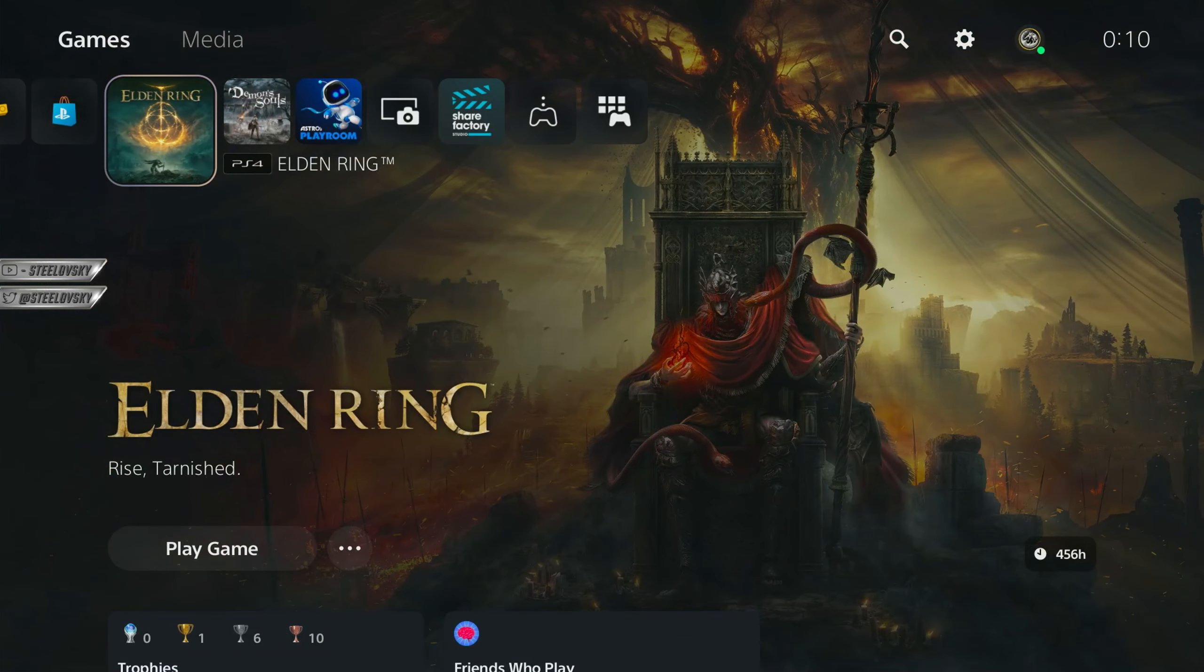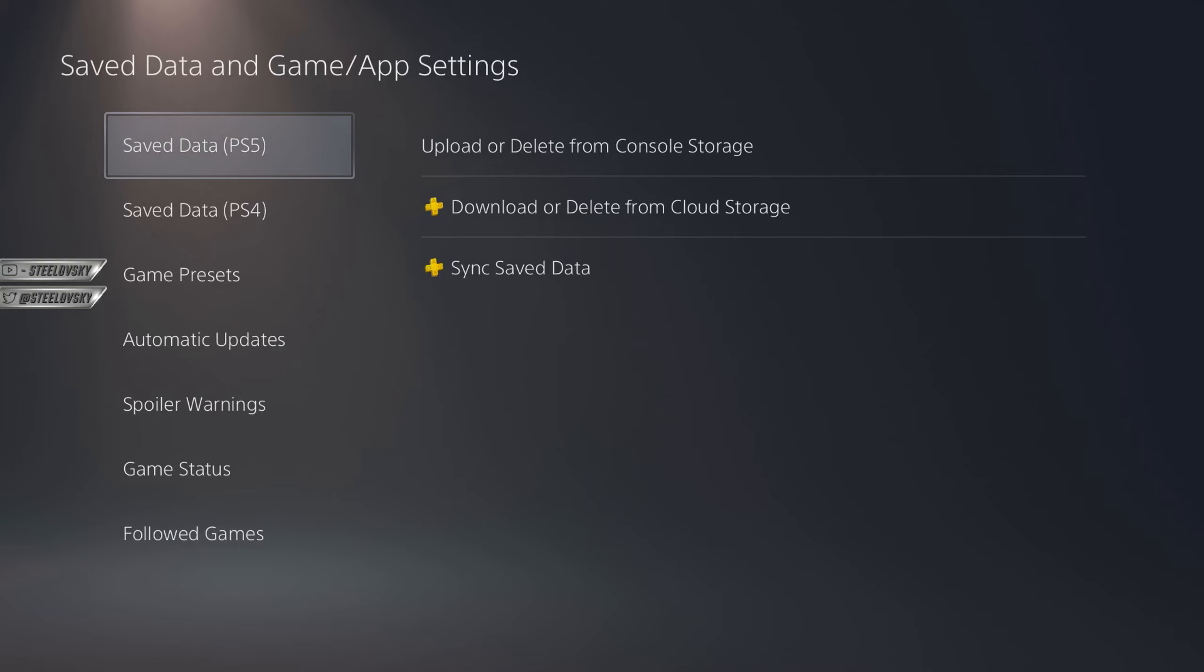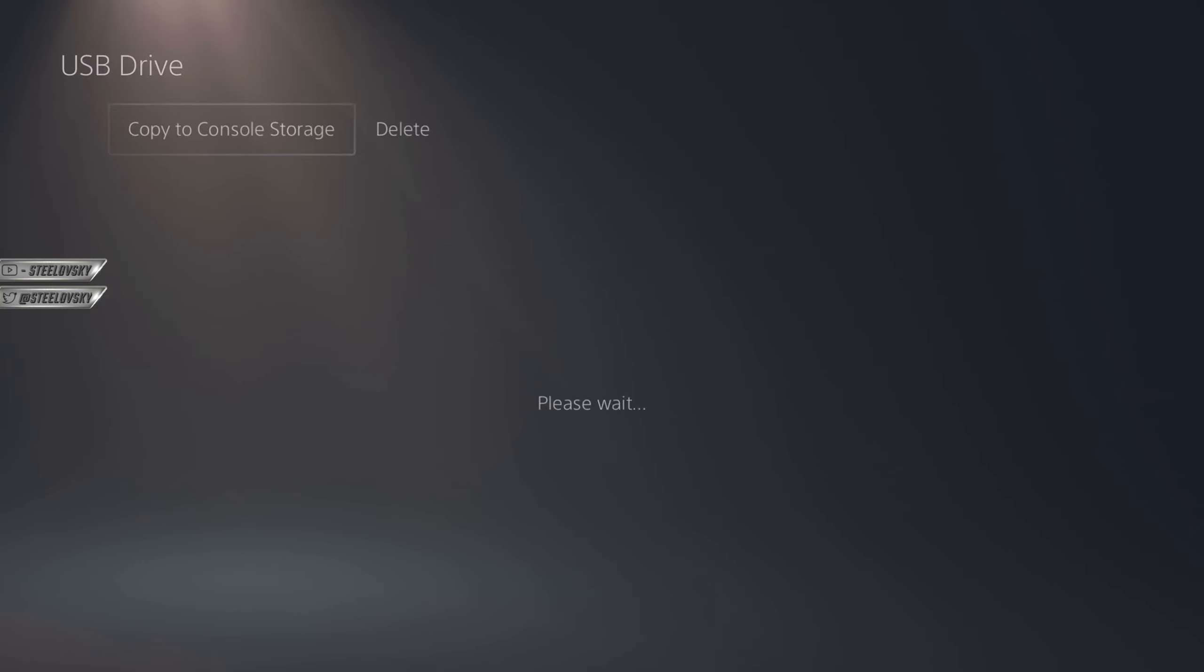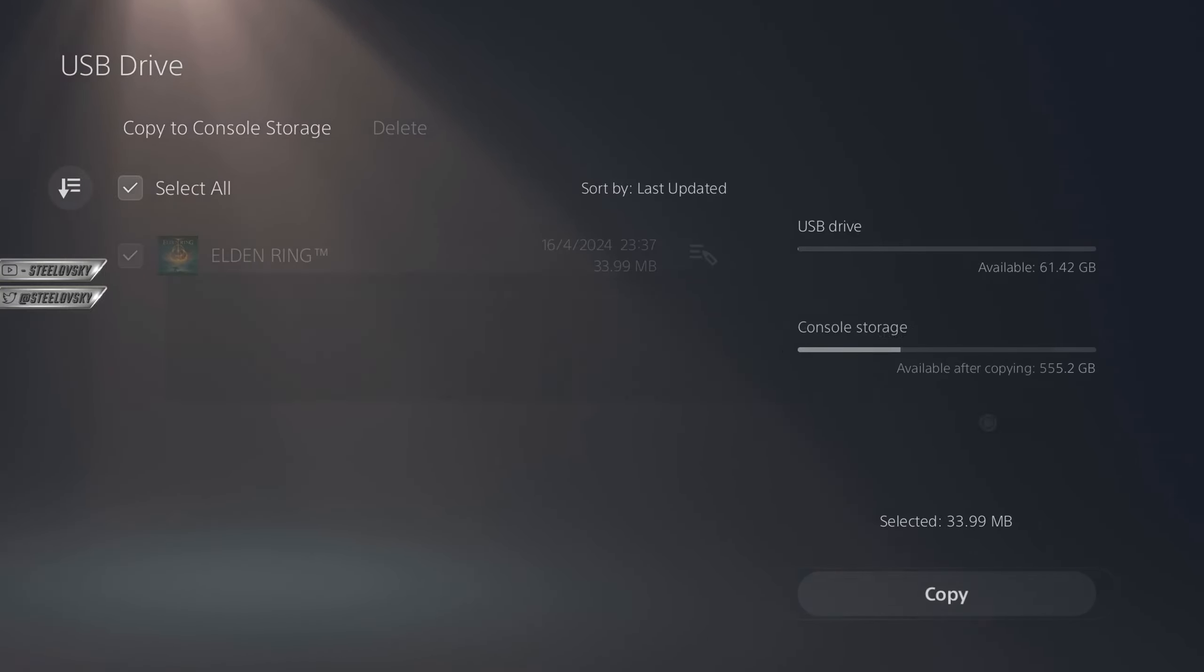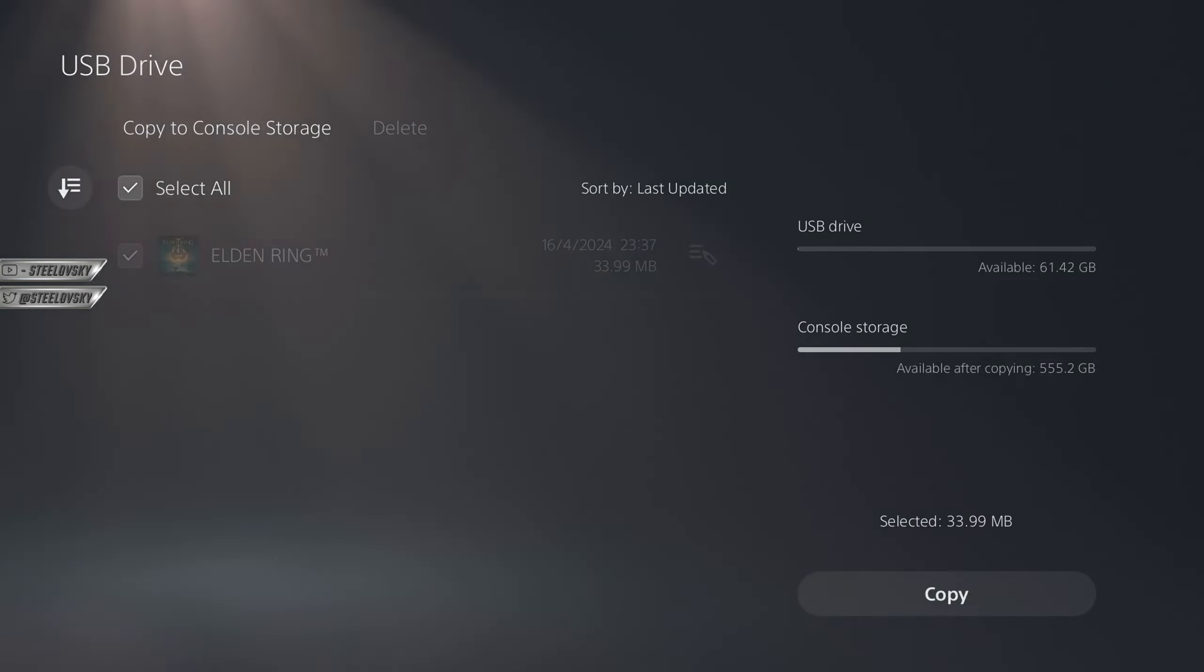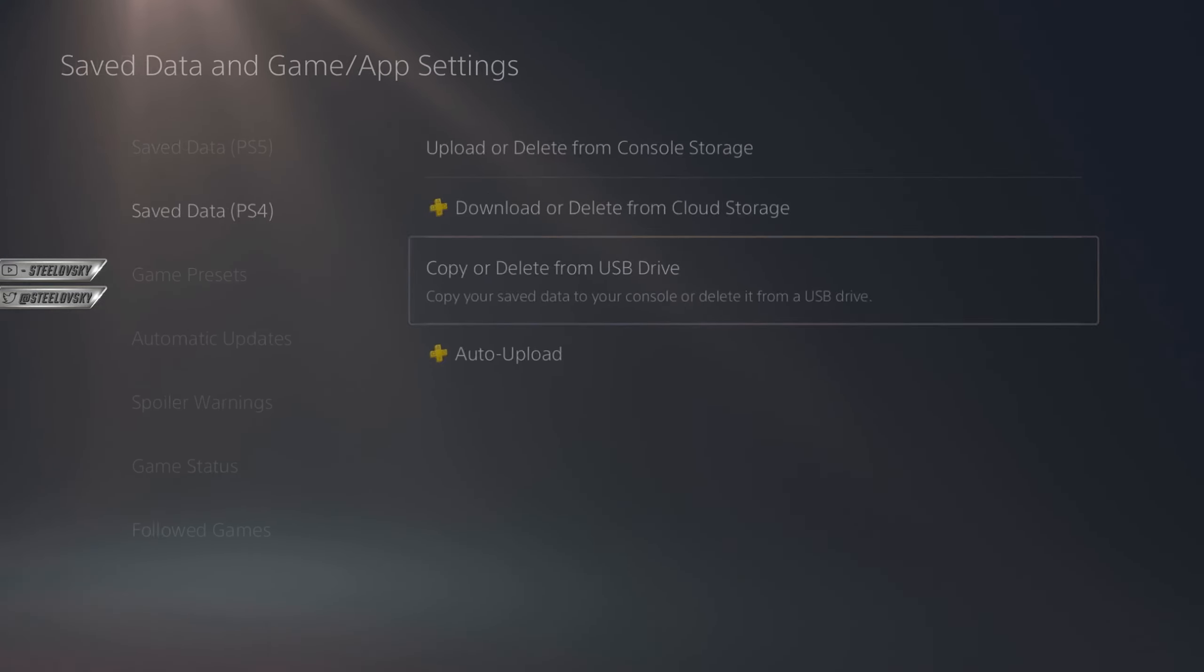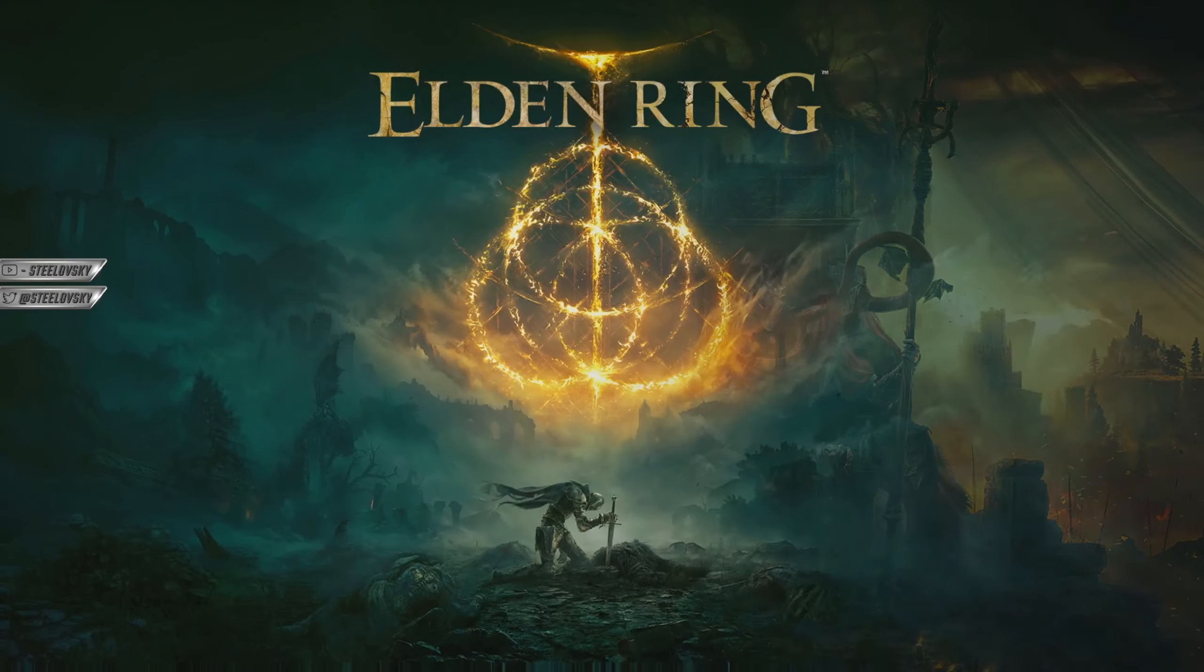Alright, we are going to the settings, to the save data again. Now save data PS4. We choose copy or delete from USB drive. We choose copy to console storage, and then copy. We are actually waiting. Yes. It's going to copy. It copied. Nice. And now we open the game.